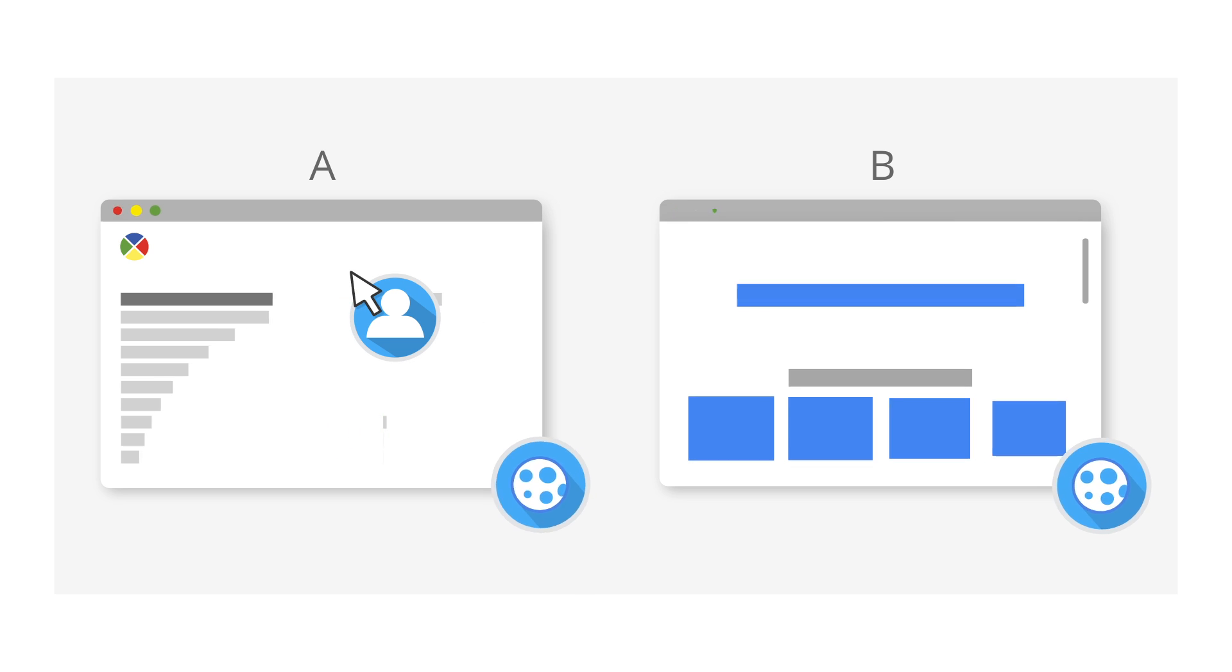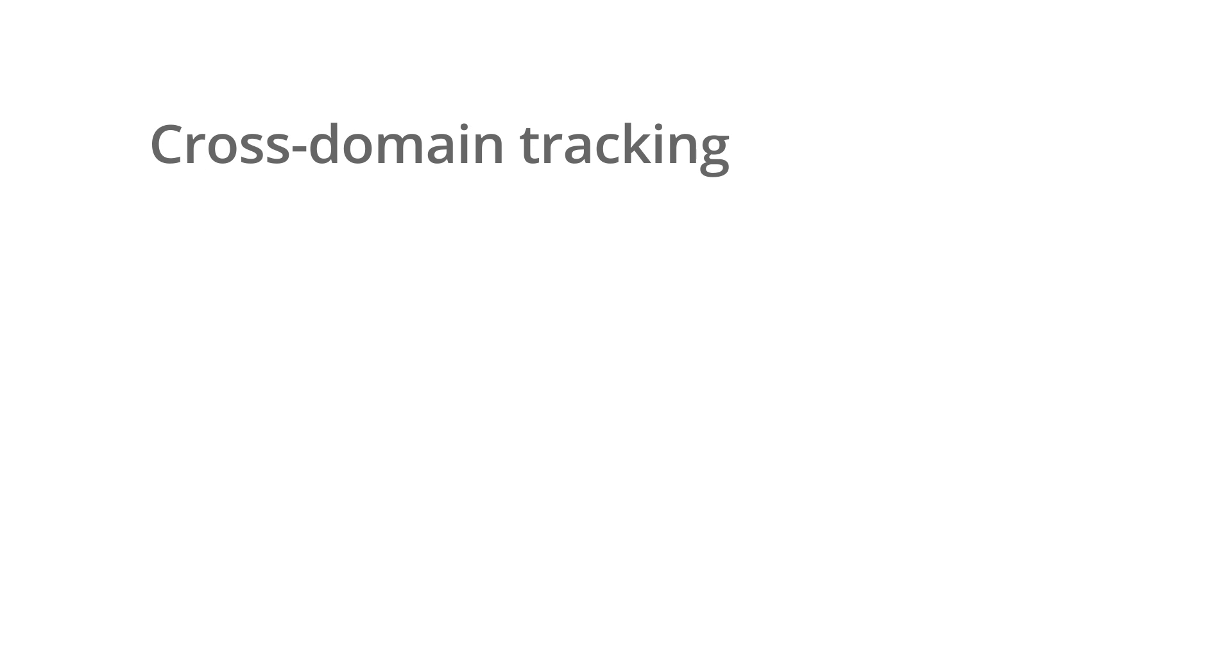Google Tag Manager makes it simple to implement cross-domain tracking for Google Analytics using the built-in Universal Analytics Tag Template.